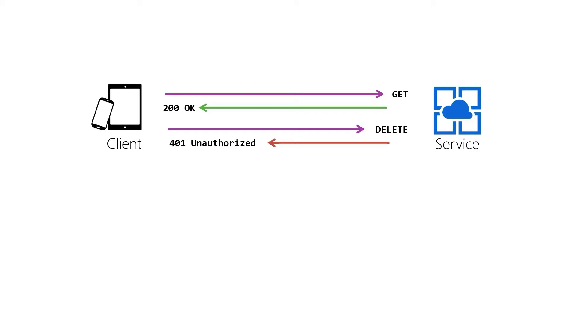Of course as always it's the server that decides and the server is where we configure these decisions and the server in our case is of course Azure and is configured through the Azure portal.